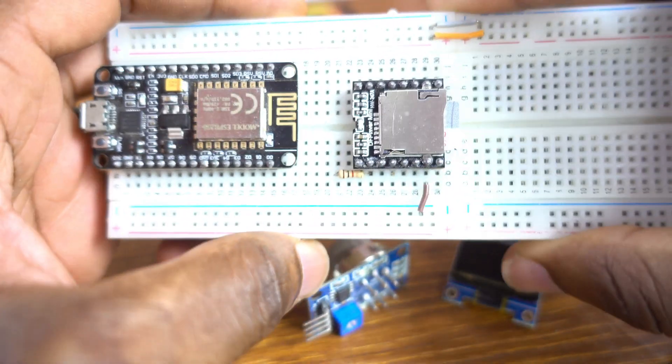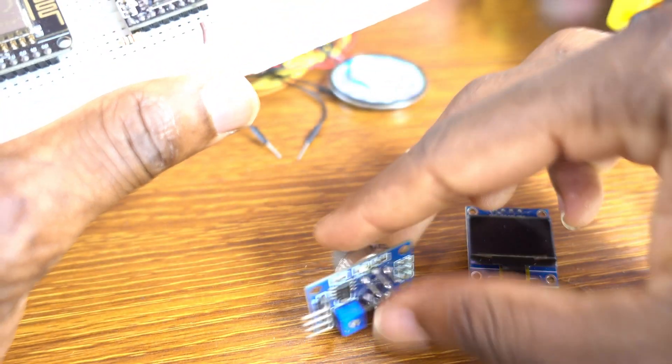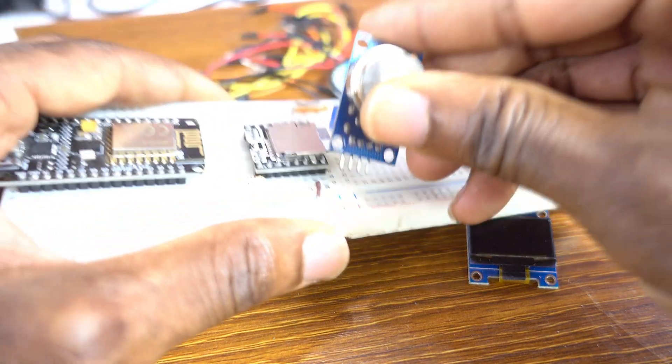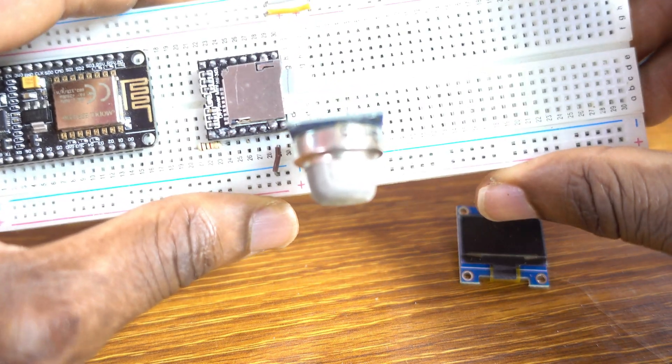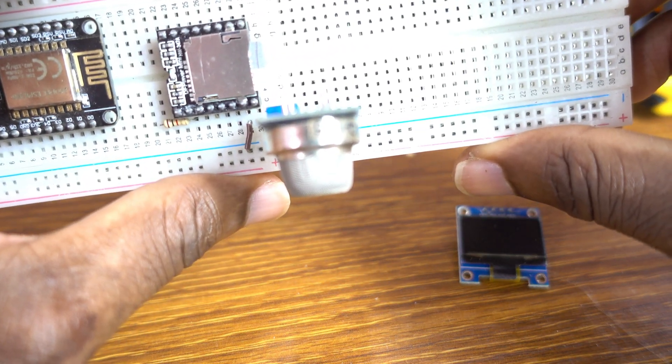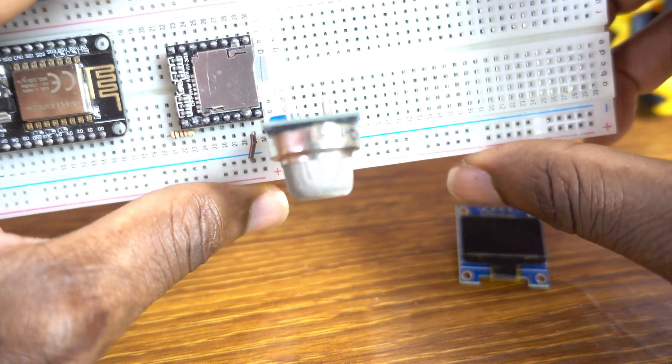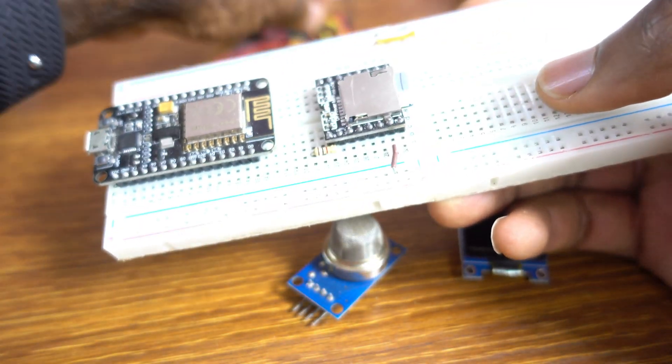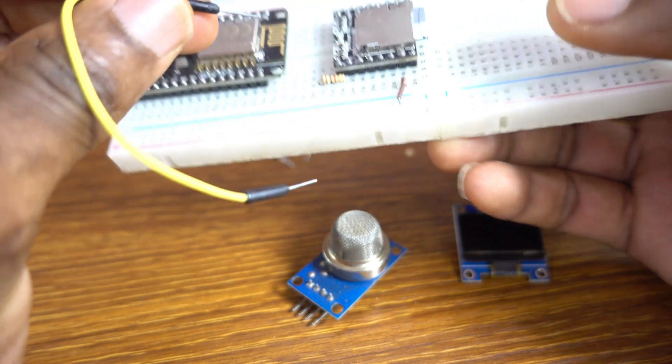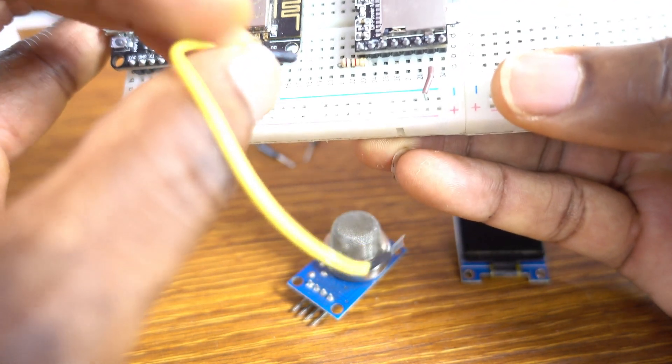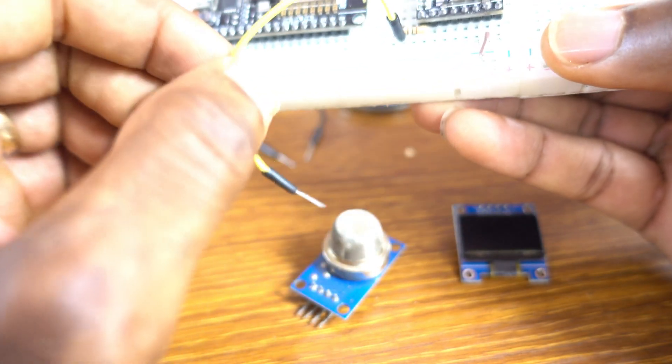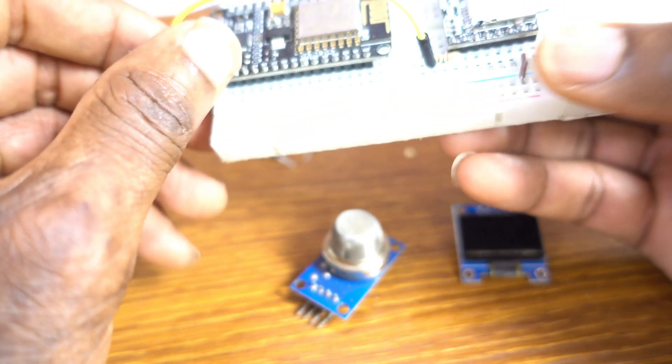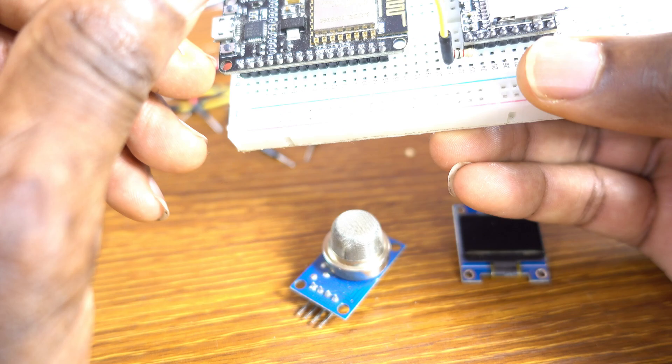Great. Okay, the sensor. Okay, I put that on this side of the breadboard, but let me just first set up the DF Player Mini with NodeMCU.